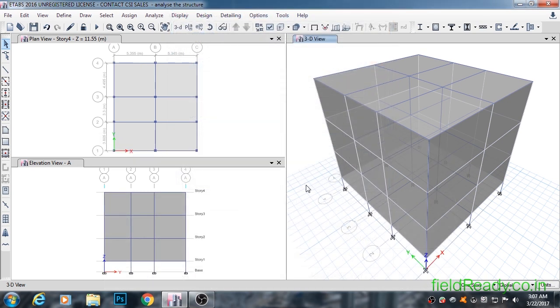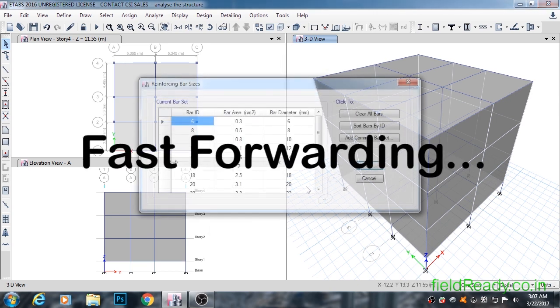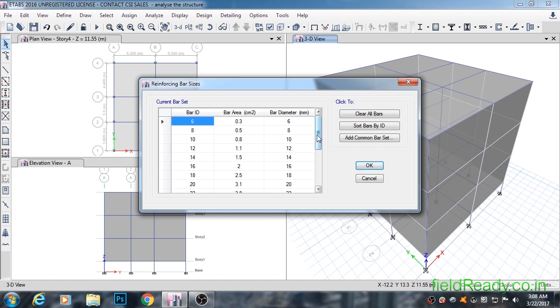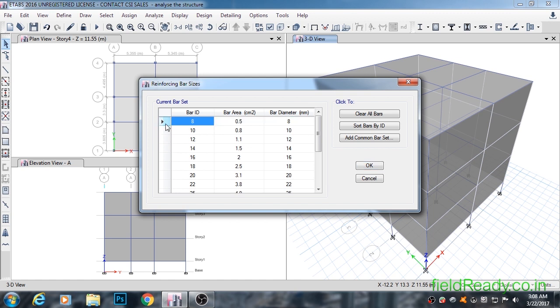Now the last thing that we have to change is the different size rebar that we will use on field. As you can see, ETABS has added all possible rebars to our list, but on field we use a limited number of bars. So we will delete those which are not used on field from the list. To delete a bar, click on the left-hand side arrow and press the delete key on keyboard. Delete the rest as I do so.